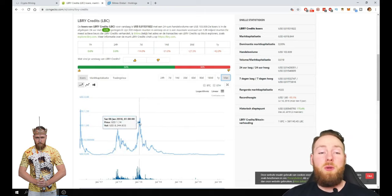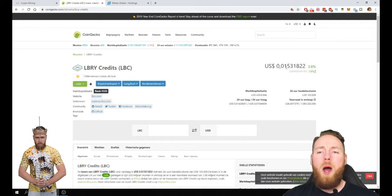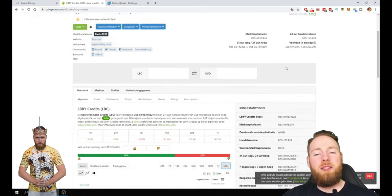So $1, and the current price is one and a half cents. One and a half cents.